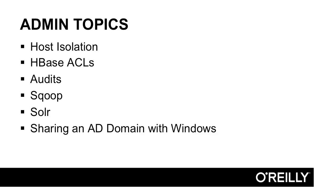We also throw in a slew of admin topics, things like organizing your cluster for host isolation, providing a single gateway for end users to access. This allows for a single point to apply security. We discuss access control lists in the context of HBase, because HBase is a slightly different project than the rest of the Hadoop ecosystem, but it also provides its own access control. We discuss audits and how audits are handled by the different processes and how audit messages are logged and then can be reported on. We discuss how to ingest data using Sqoop without referring to the password. We discuss taking Solr. Solr can be deployed on top of Hadoop for providing search on HDFS, and we discuss applying sentry policies to Solr.